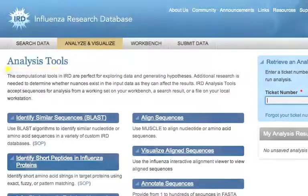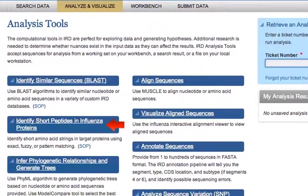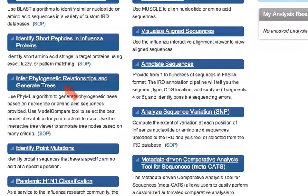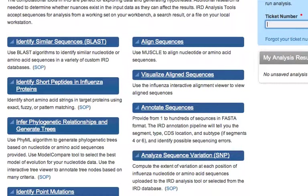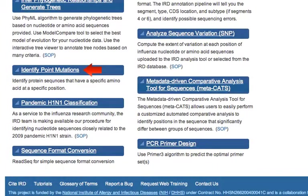IRD provides numerous online analysis tools, including BLAST, short peptide search, sequence alignment and visualization, phylogenetic tree construction, sequence annotation, SNP analysis, point mutation identification, pandemic H1N1 strain classification, and the metadata-driven comparative analysis tool for sequences, Meta-CATS, as well as PCR primer design.